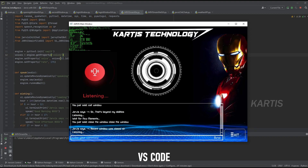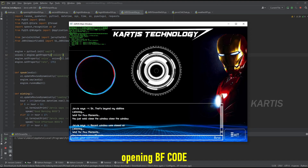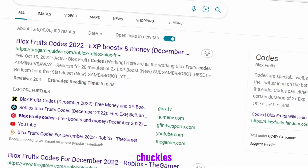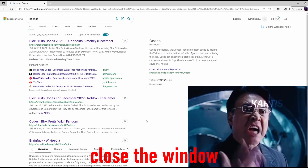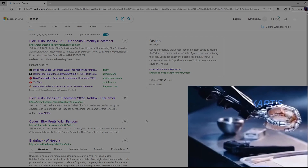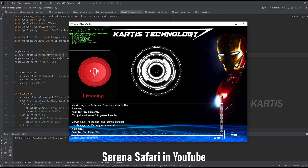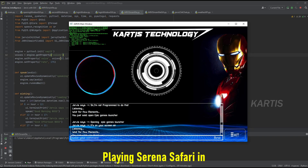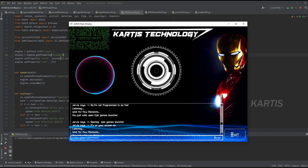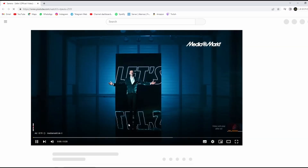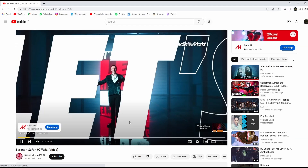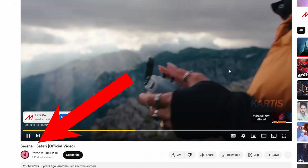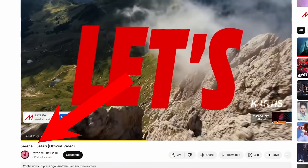Open BF Code. Opening BF Code. It's on your screen sir. Close the window. Play Serena Safari in YouTube. Playing Serena Safari in YouTube. Oh my god, you played me the ad! Sorry sir, my codes are limited. Ok.